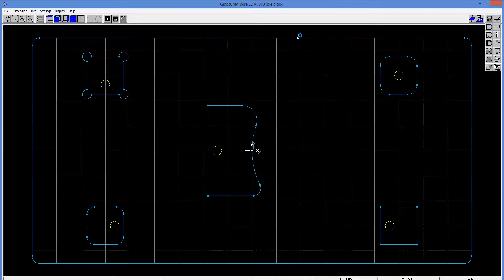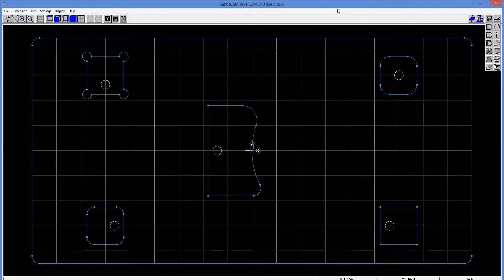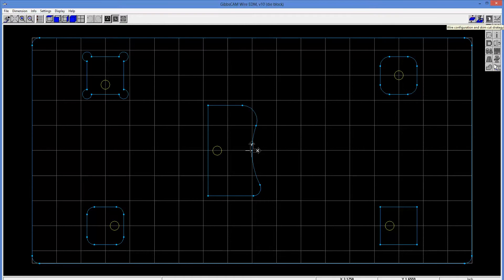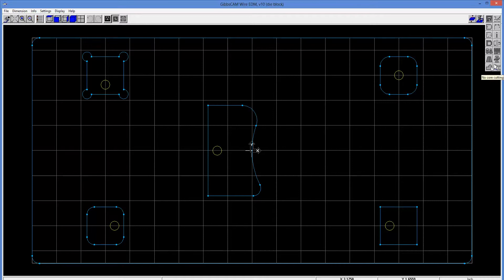So now, for the remainder of the demonstration here, I'll remain in this package. GibbsCam wire EDM is actually very easy to use. It's similar to GibbsCam in that if you follow this first column down, it's actually a flow. It actually steps you through what you need to do.